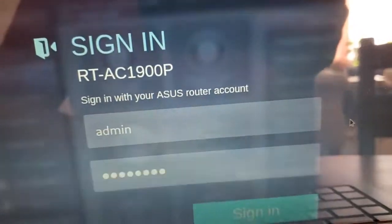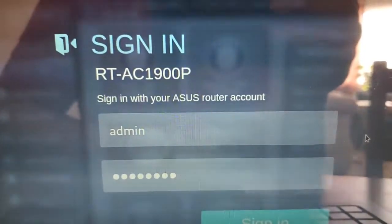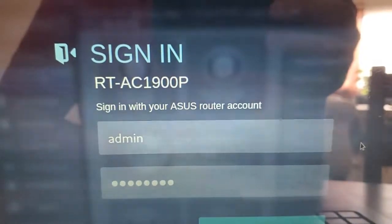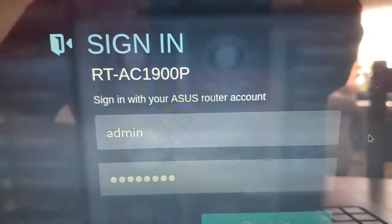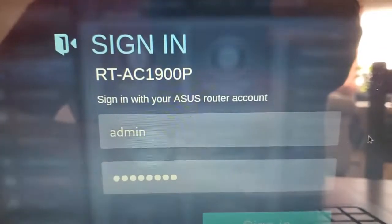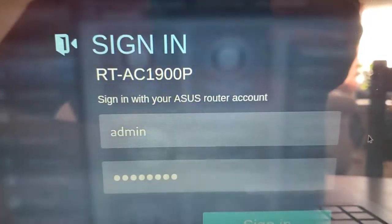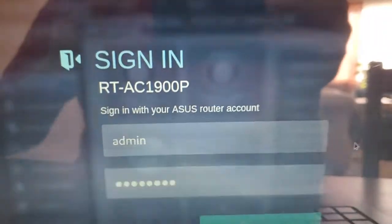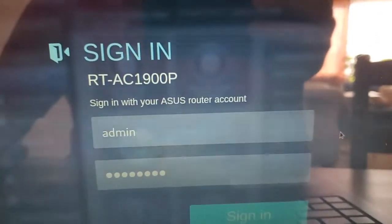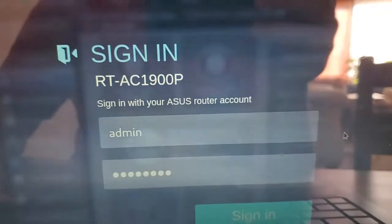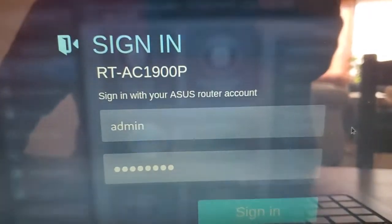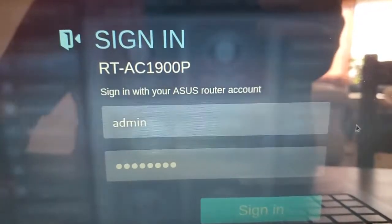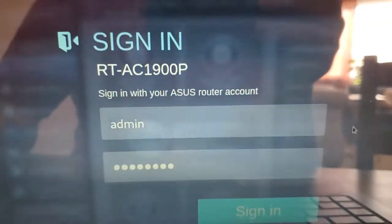It's going to ask you to log in. The credentials to log in here are not something there's a default for because these are set up when you first turn the router on and set it up for the first time. So whoever did that probably has the name and password for this. If you don't know, if you can't figure out what it is, you might want to reset the router to default factory settings.